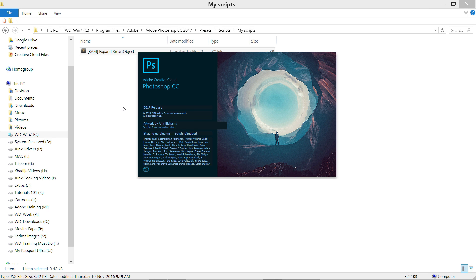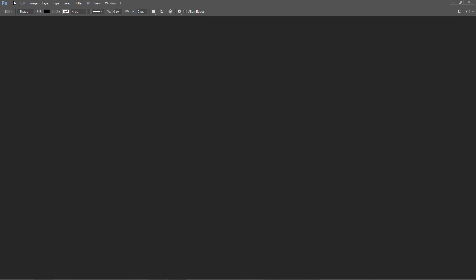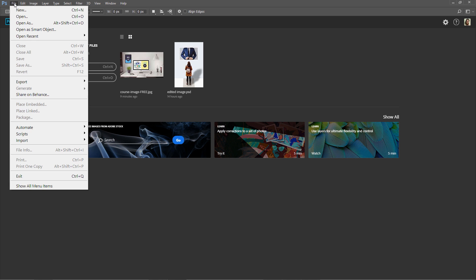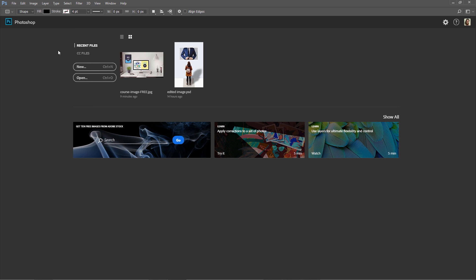To see how we have this updated script. Now go to File and go to Scripts. You can see over here we have a new script: Cam Expand Smart Objects. Let's test it.